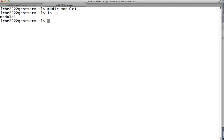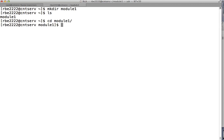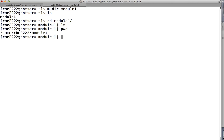We're going to make a directory called module_one. If I run ls, I can see the module_one directory. Now we'll cd into module_one — I hit the Tab key, which auto-completes the command when there's only one match. Now we're in the module_one directory. We'll use ls to verify it's empty, and type pwd to see our current directory for extra practice.